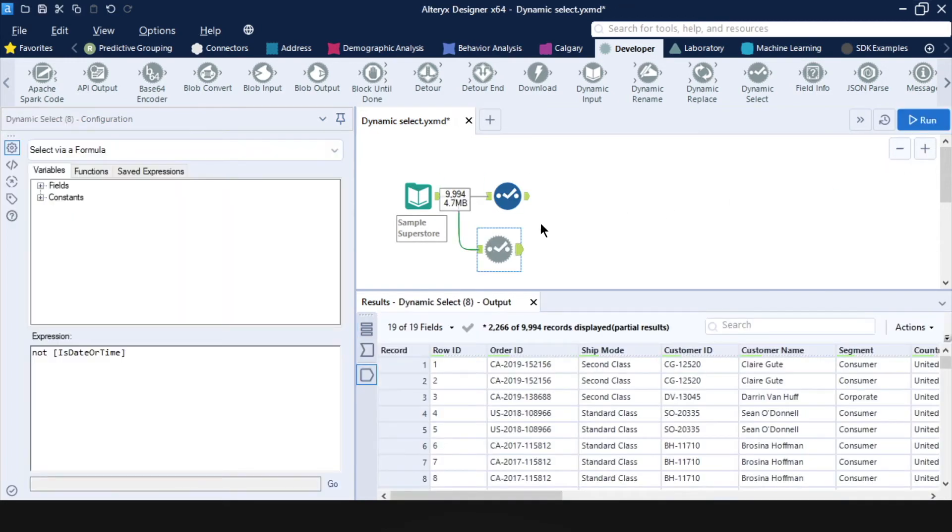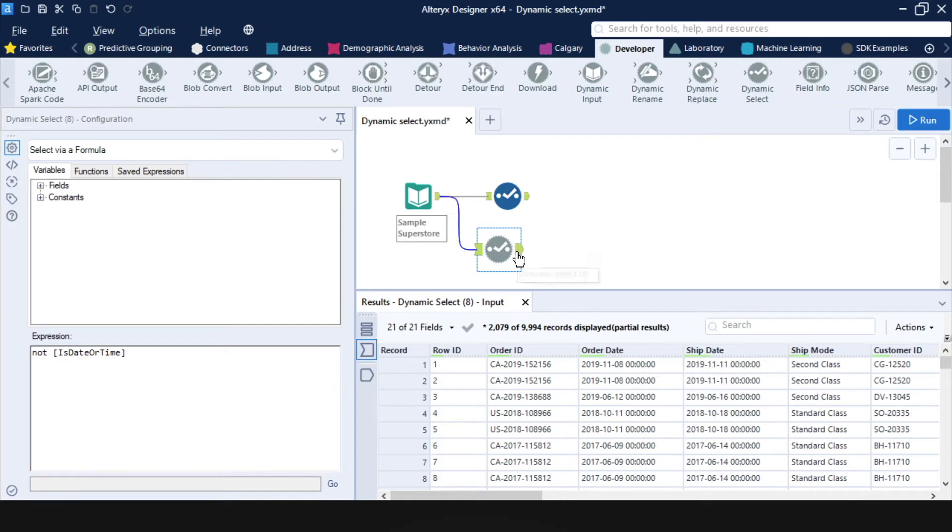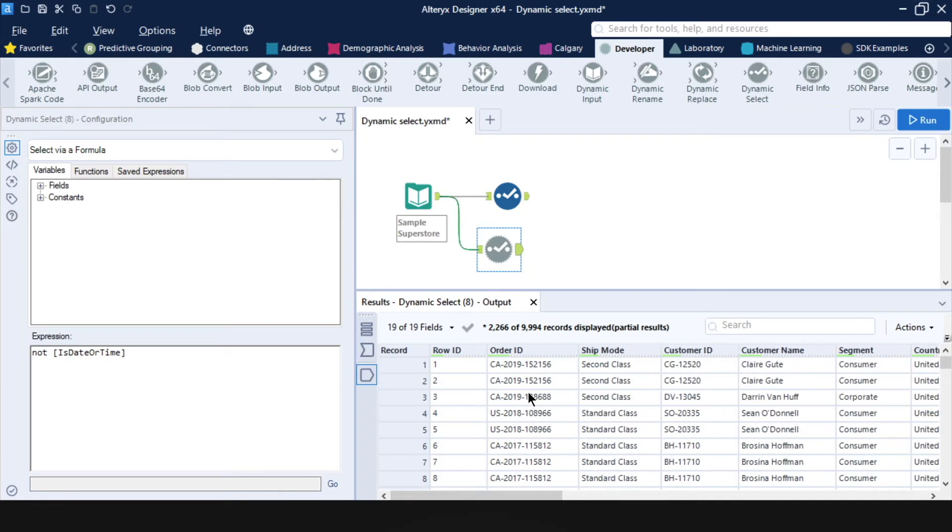And then if we run it, we can see that before we had all the fields, including order date and ship date. And then here, the order date and ship dates are not in my data set anymore.